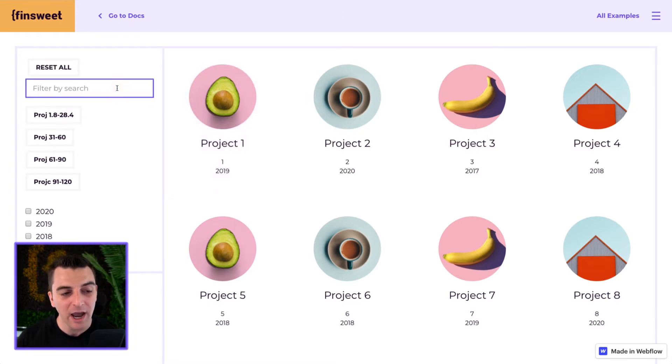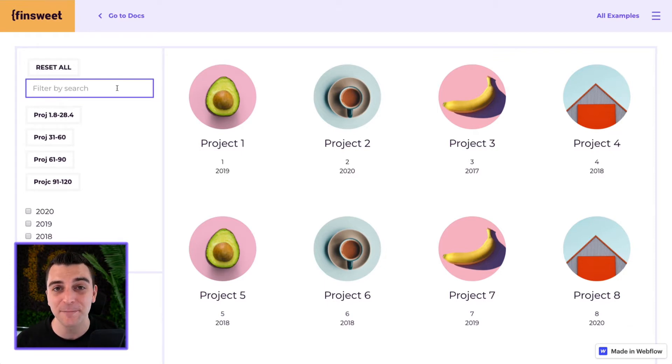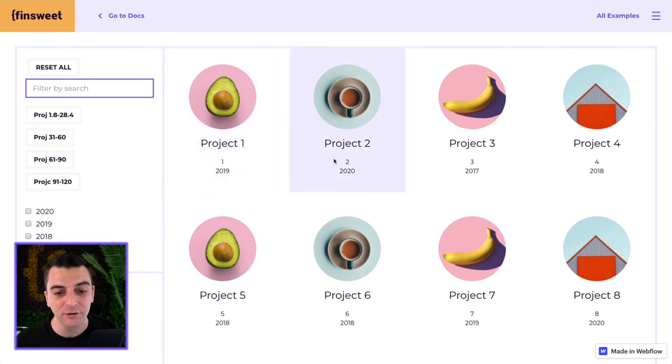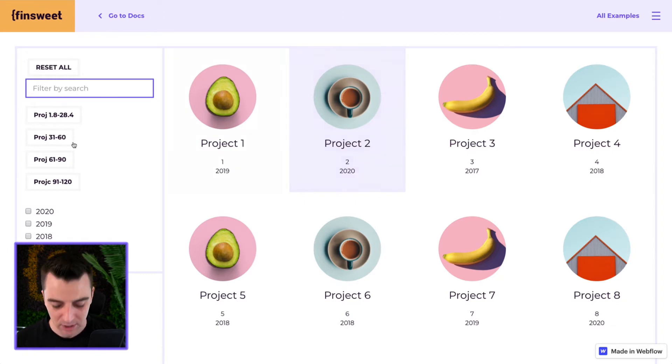We have applied it to the search input here. The search input is only searching within the class of year. It is not going to filter anything with project number. It is only filtering year.